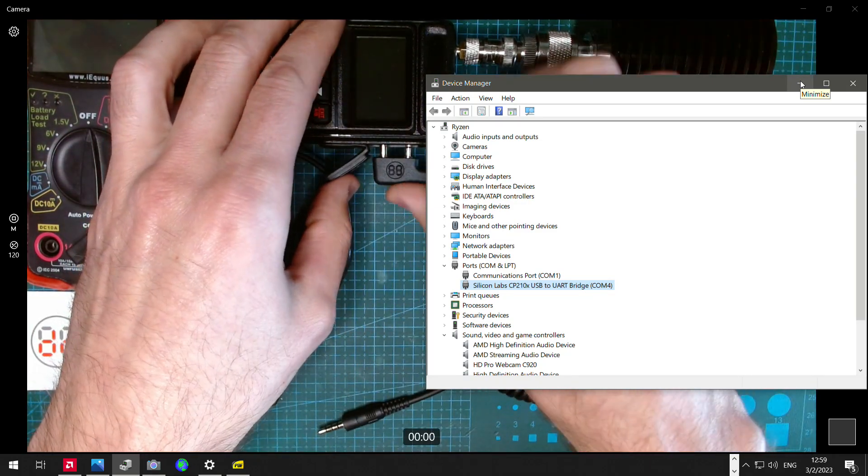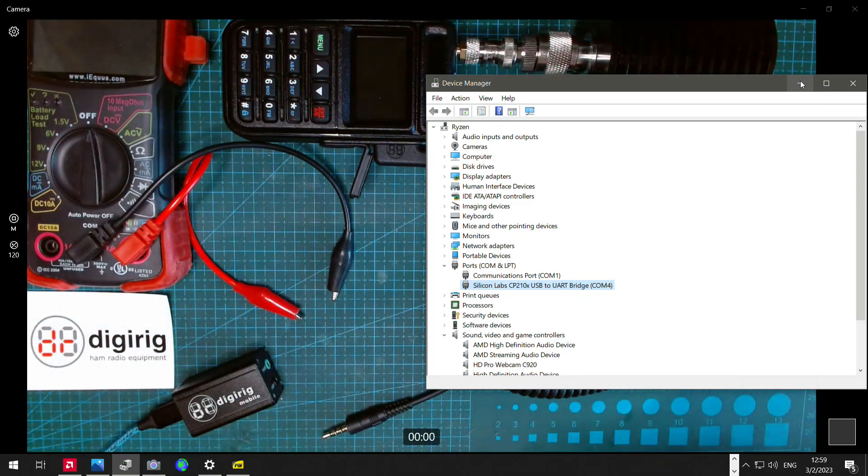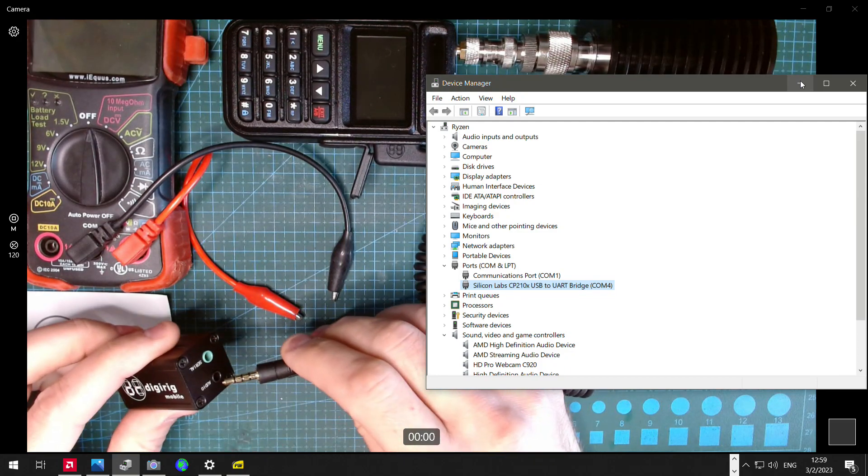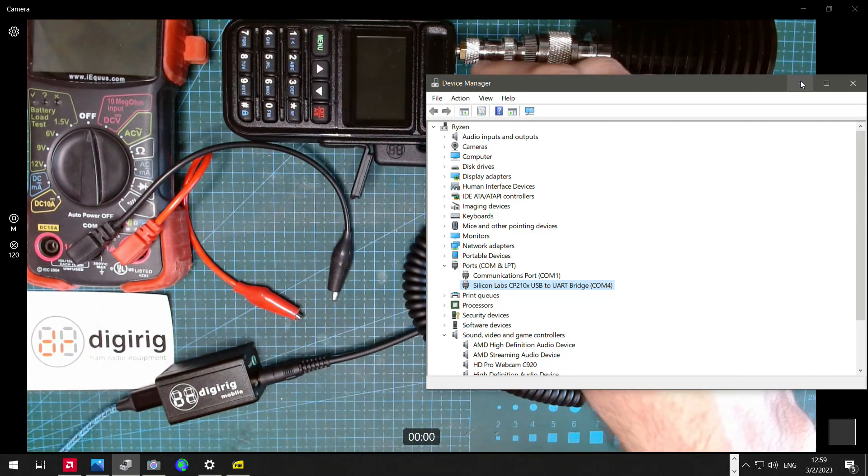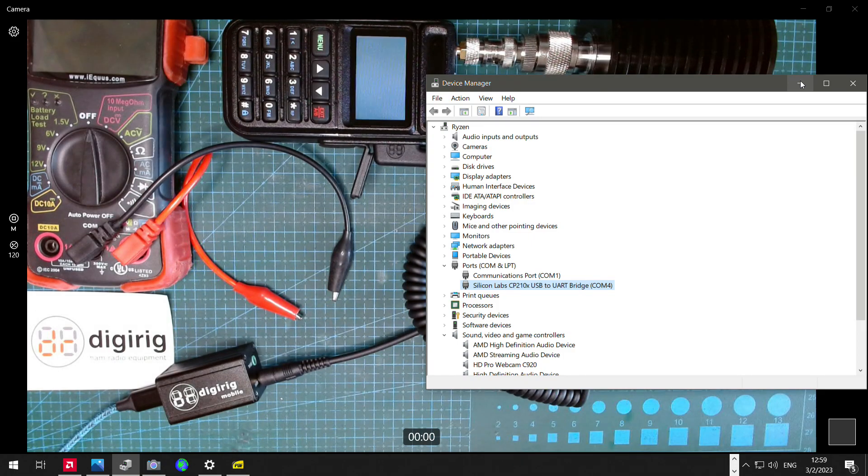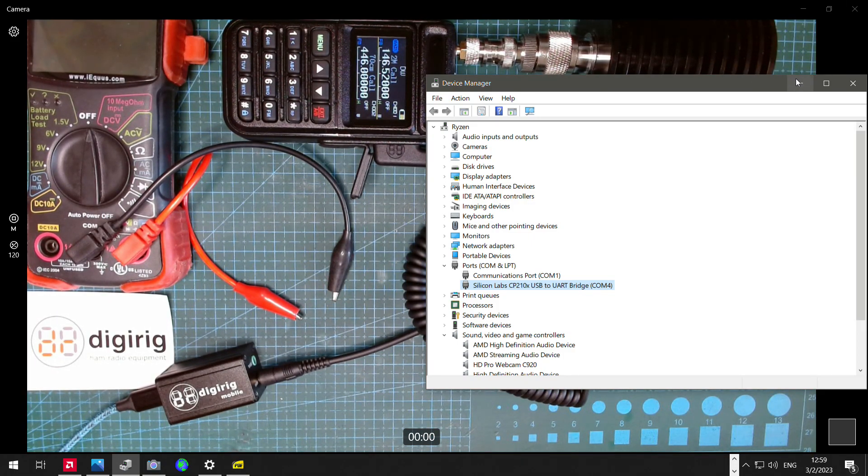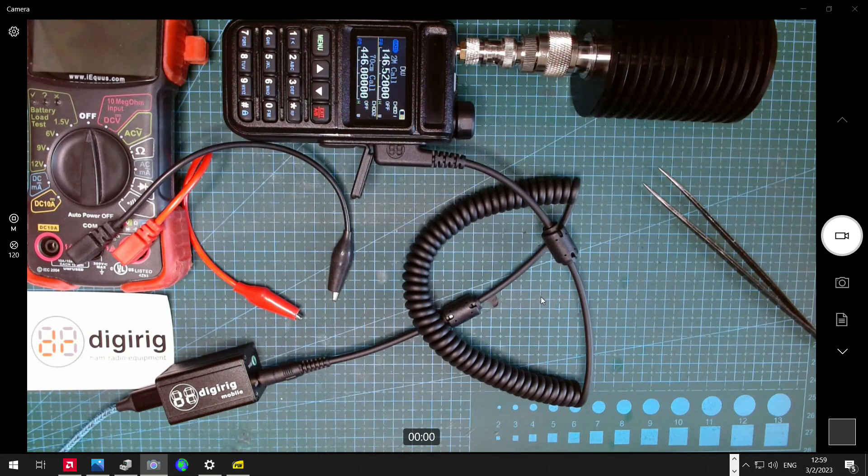the audio cable that also has the hardware PTT line, connect to audio socket, turn on the radio. Okay, let's restart WSJTX.